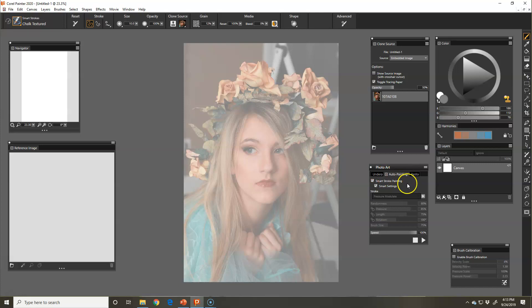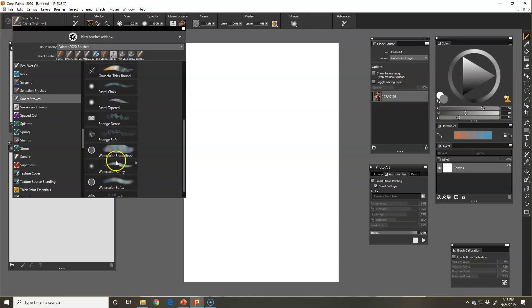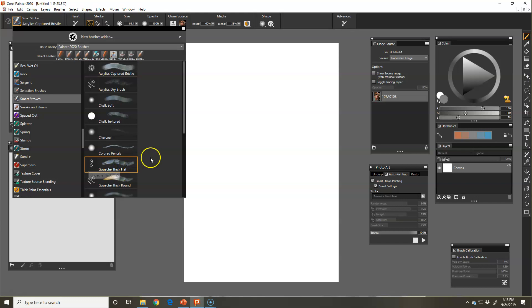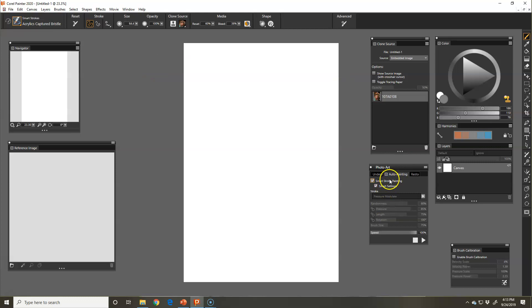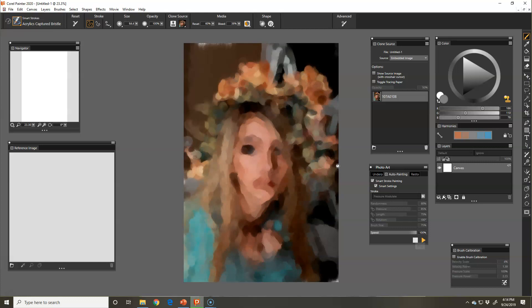I like to toggle off my paper so that I can watch it paint. Under smart strokes brush category, there's all these brushes that you can use. I'm going to stick with my captured bristle. I could have done a chalk drawing, a gouache drawing, a painting, but I want to go with the acrylics captured bristle. Then I am going to hit play. I'm going to watch it start out with large brush size and then get down smaller and smaller.